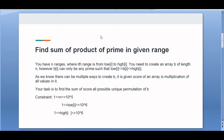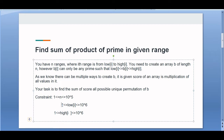It is given that the score of an array is the multiplication of all the values in it. So suppose we have an array with five elements — the score of that array is the product of those five elements. Our task is to find the sum of the scores of all possible unique permutations of b, meaning we need to find the sum of scores across all valid combinations.